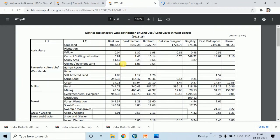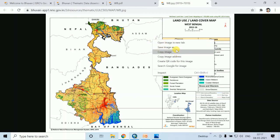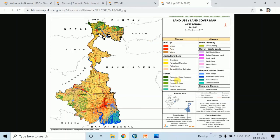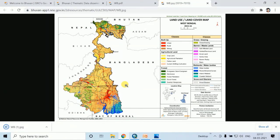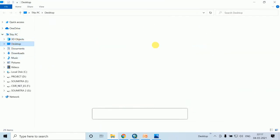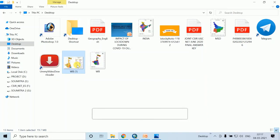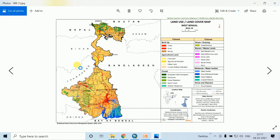You can identify which classification features are present in any area. To save it, right-click and then select Save Image As, then click Save. This is the Land Use Land Cover map of West Bengal.